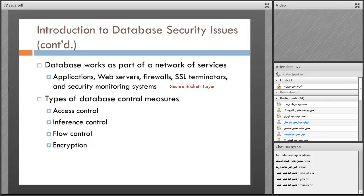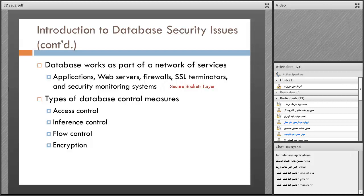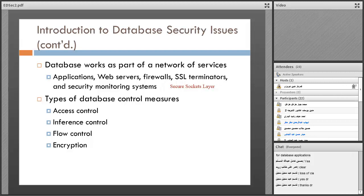Secure Sockets Layer - it's actually a standard technology for making an encrypted link between server and client, for example.